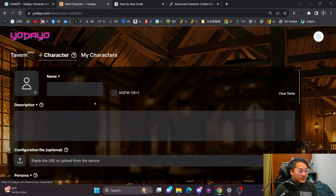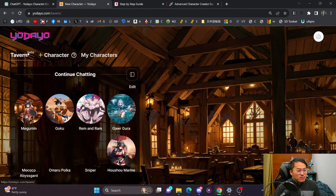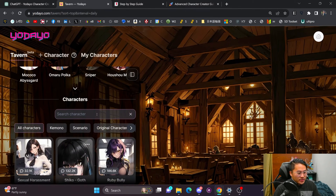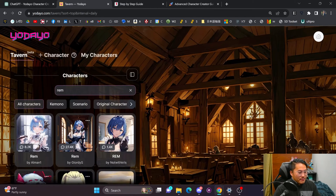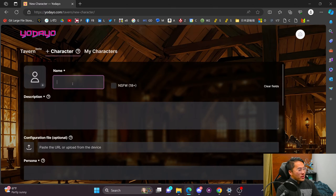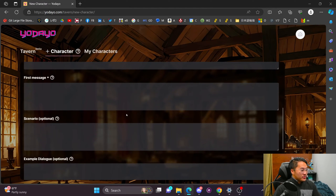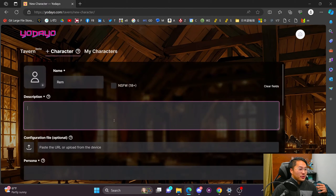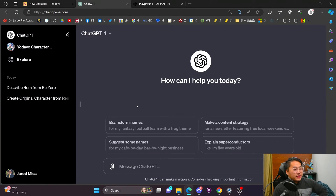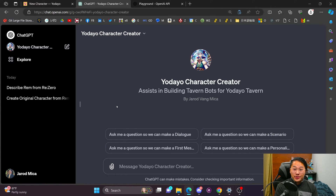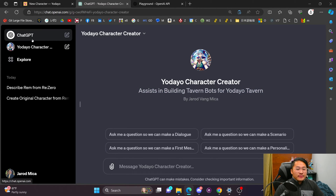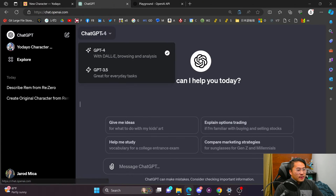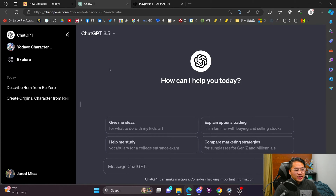Now I'm going to go through how you can make a character. You can make any character you want to talk to, or like I said you can find one inside the tavern using the search option. We're going to create a Rem character as an example. I'm not going to manually fill in these fields — why do that when we can use AI? I'm going to use ChatGPT and I have a Yodayo Character Creator GPT that I made to help build tavern bots. Since not everyone has GPT-4, I'll use GPT-3.5 and manually give it instructions.